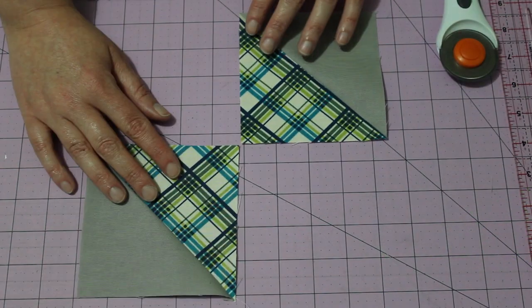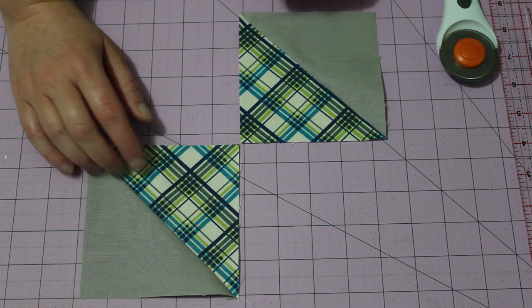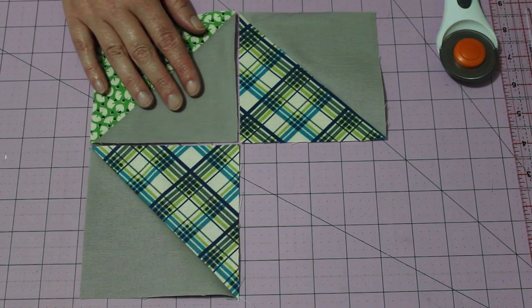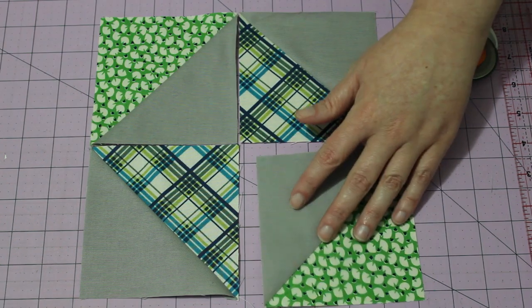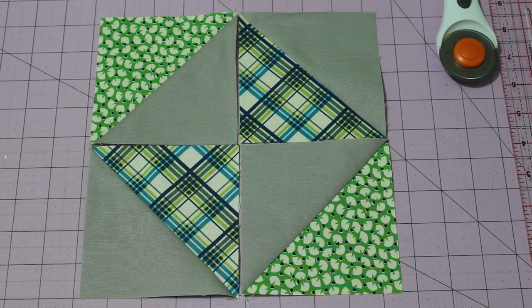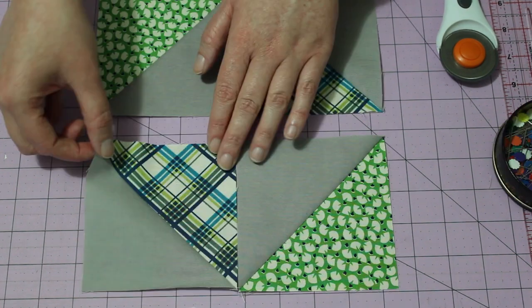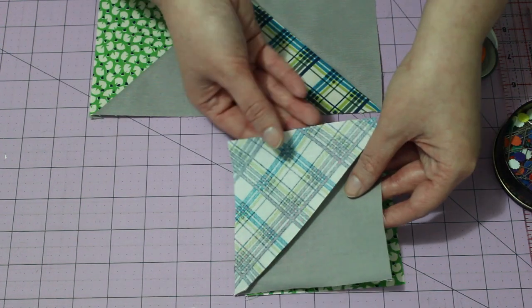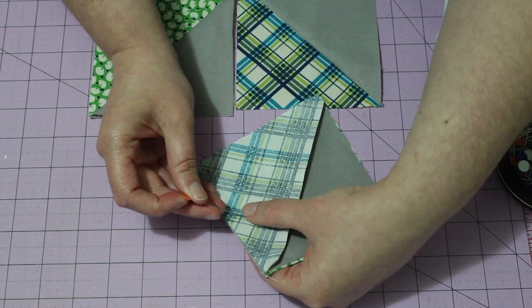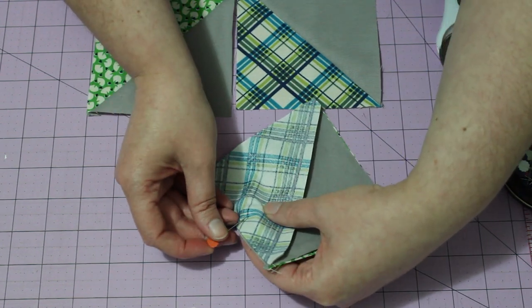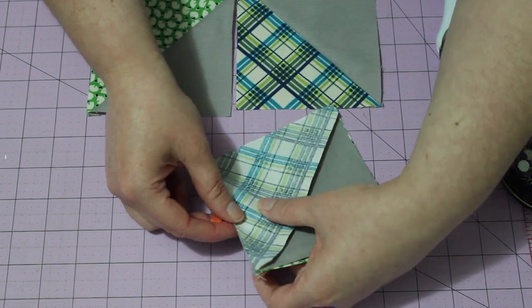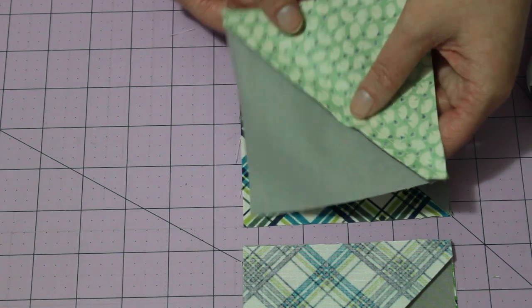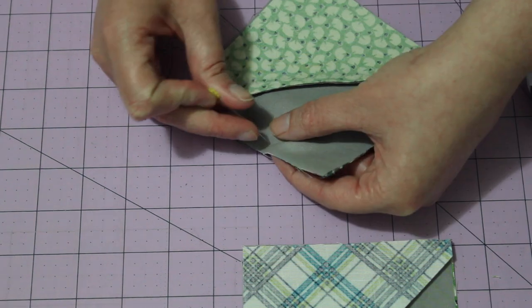Next, place the units together in this arrangement. Then, separate the two rows. Flip a top unit onto the other, square it up and pin it in place. And then do the same with the other two units.